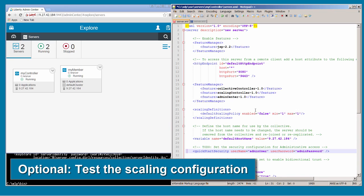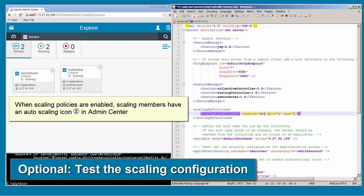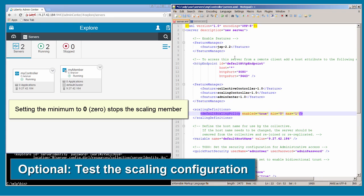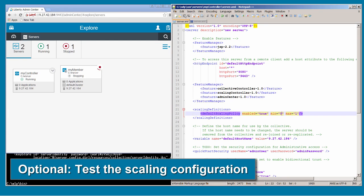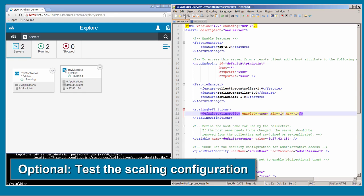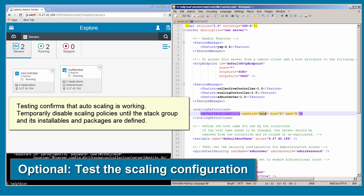I want to test the autoscaling. In the controller server XML file, I enable the scaling policy and save the file. At this time, the configuration has JVM elasticity — the scaling controller can start and stop scaling members based on scaling policies and resource use. Because I haven't yet set up the configuration for Liberty Elasticity, I disable the scaling policy.